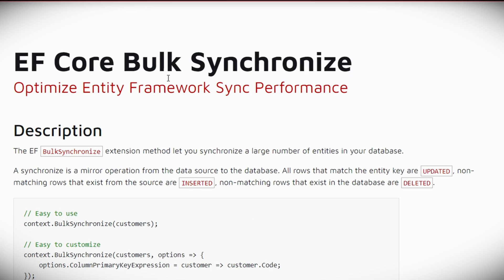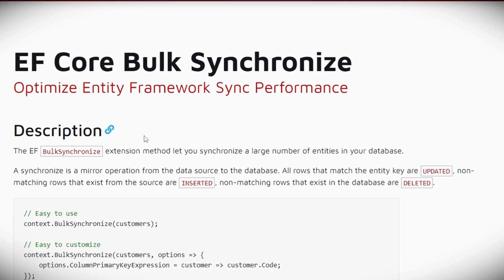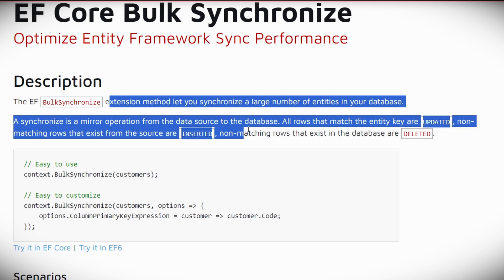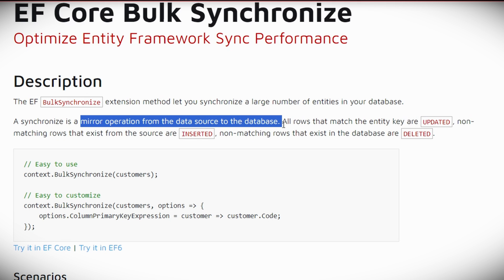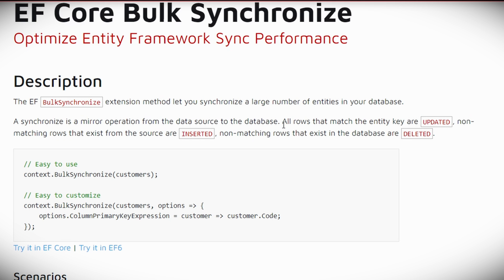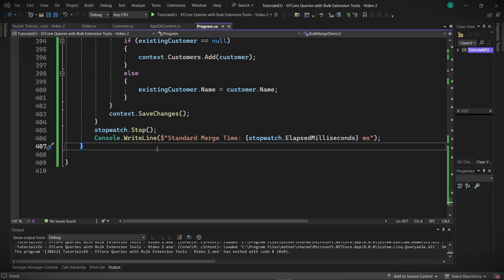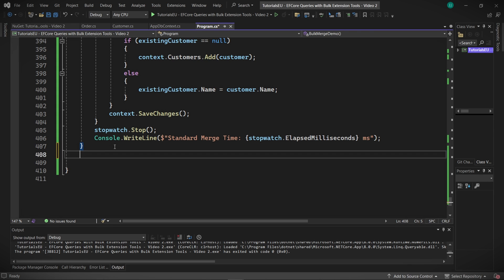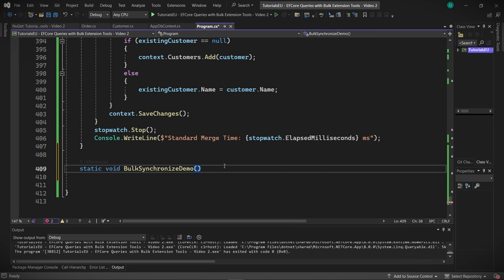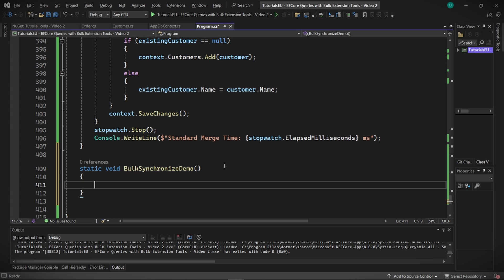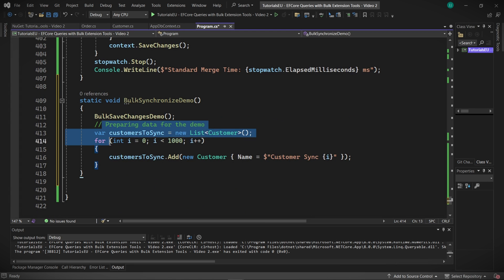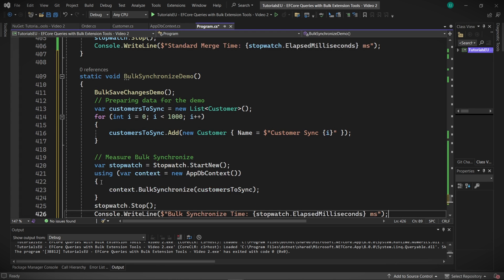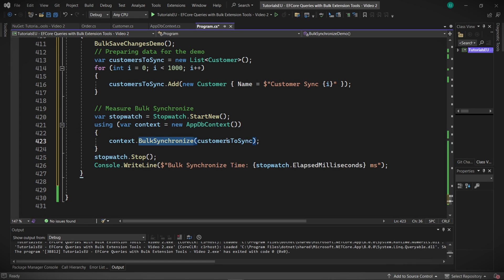So bulk synchronize then. This method ensures that your database accurately mirrors the provided entities, maintaining data integrity and consistency. Sounds good. Let's see it then. This one's easier as there is no built-in equivalent. So let me just show you how nice it is. So create your method with a name like bulk synchronized demo, create a starting database, a list of customers to sync. And why not? Let's stopwatch this one too.